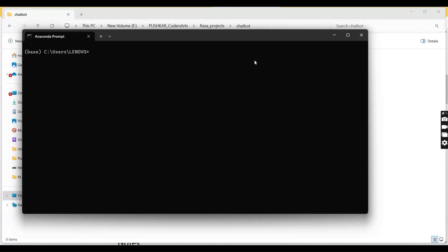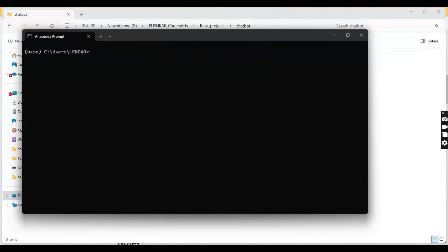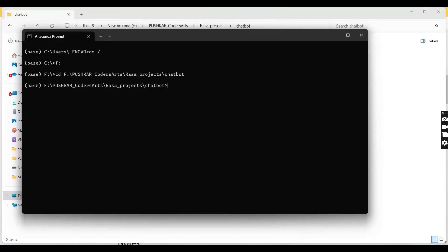Set a path where we want to build our chatbot. Now let's create a new conda environment: conda create --name, in my case rasa_environment, space python==3.7.6. Here I specify the Python version as 3.7.6.